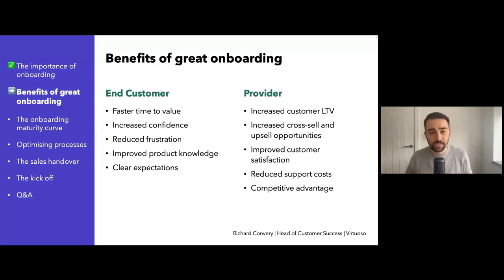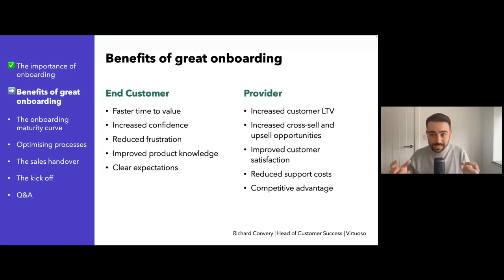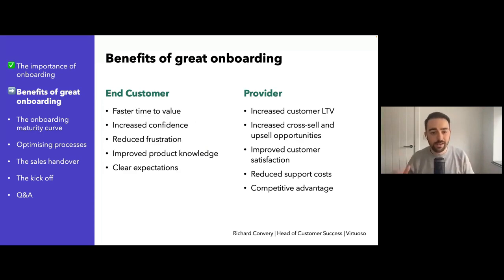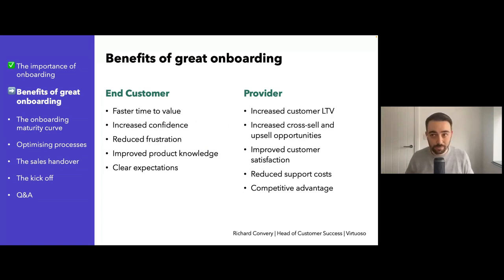Some things not listed here include the fact that it's less stressful for your team if you've got a good onboarding process. Onboarding should be enjoyable because it's actually a really positive stage in the customer process — they're coming in with a lot of momentum. It's a really good chance to meet new people, build new relationships, and make people happy because you're solving their problems.